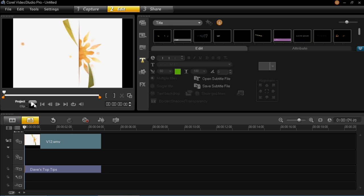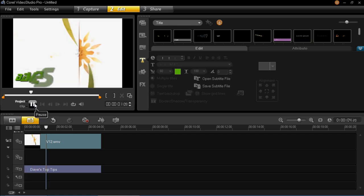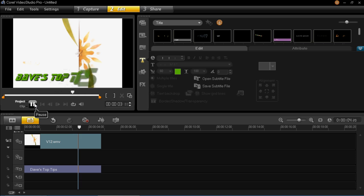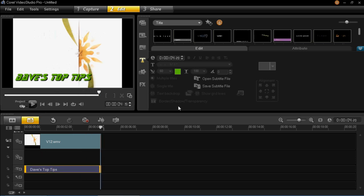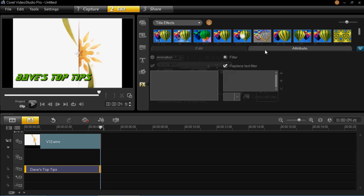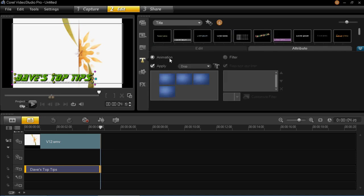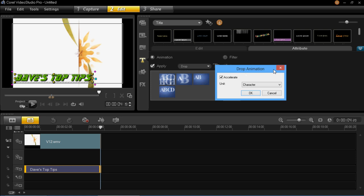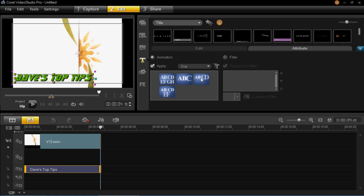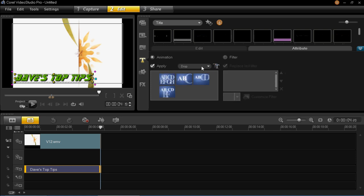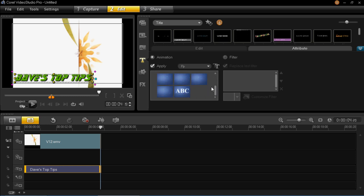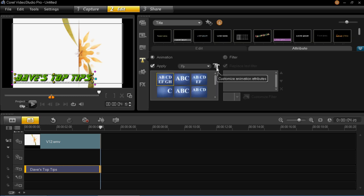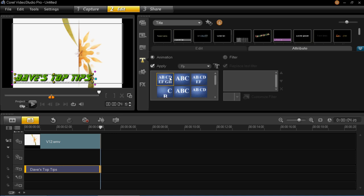And then play that through. So you can see that's still fairly slow. So what I'm going to do is go back onto the animation and I'm going to choose a different one, something that will fit a bit better with this.